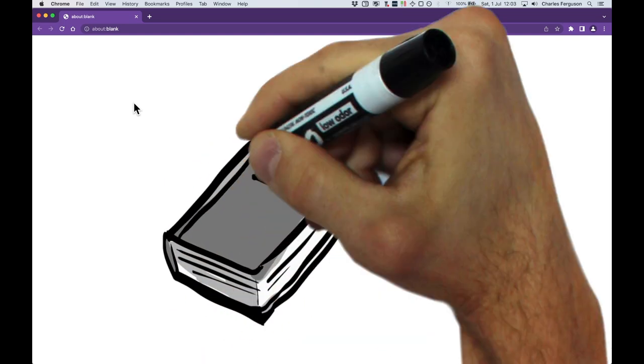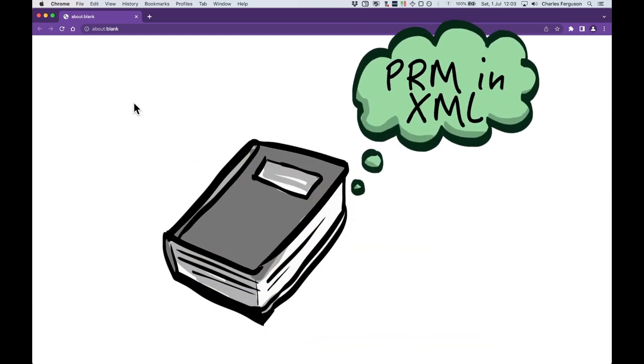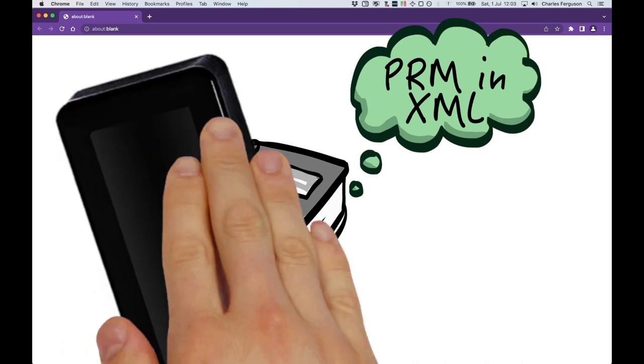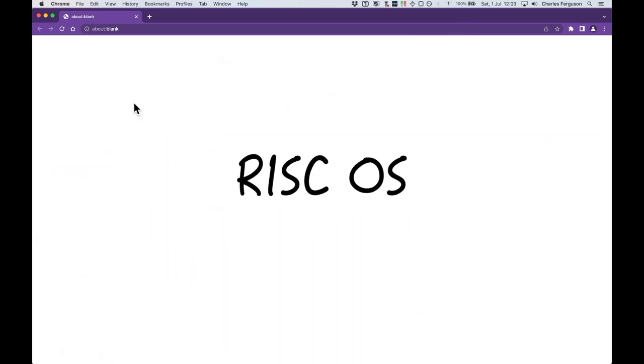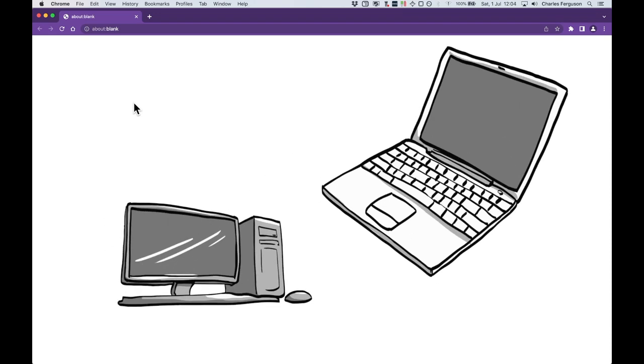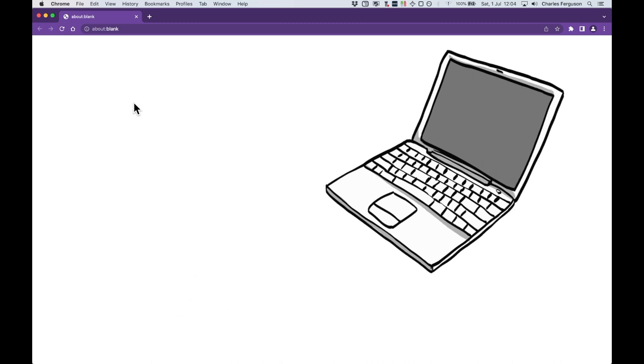This is a short introduction to the PRM in XML documentation tool. This tool is intended for generating documentation for RISC OS components. For the purposes of this video, you will need access to a Linux or Mac OS system to generate the documentation. Whilst the tools will work on RISC OS, this is not the intent of this demonstration.